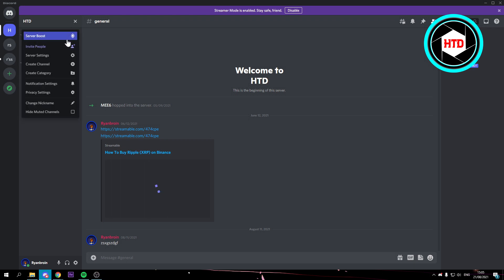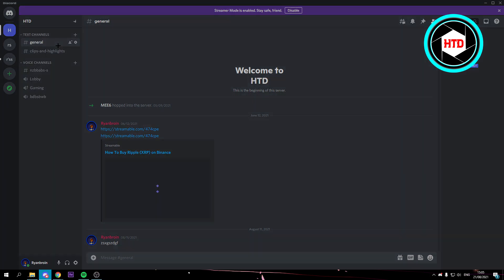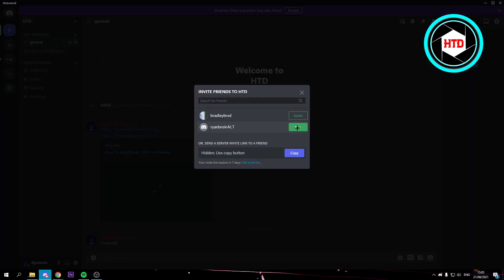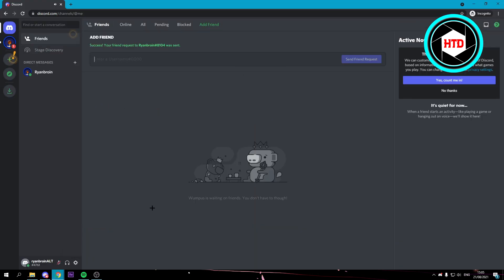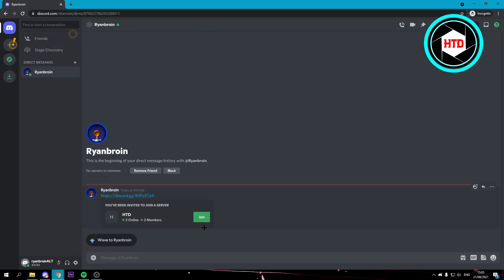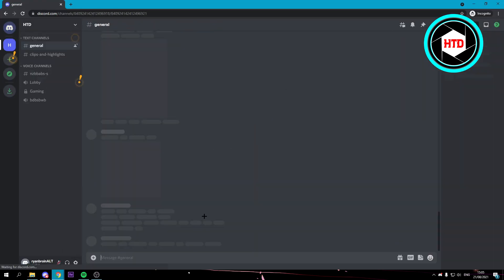Click on invite people and I'm going to invite my alt account. And here I'm just going to join that. And as you can see, I have now joined this server.